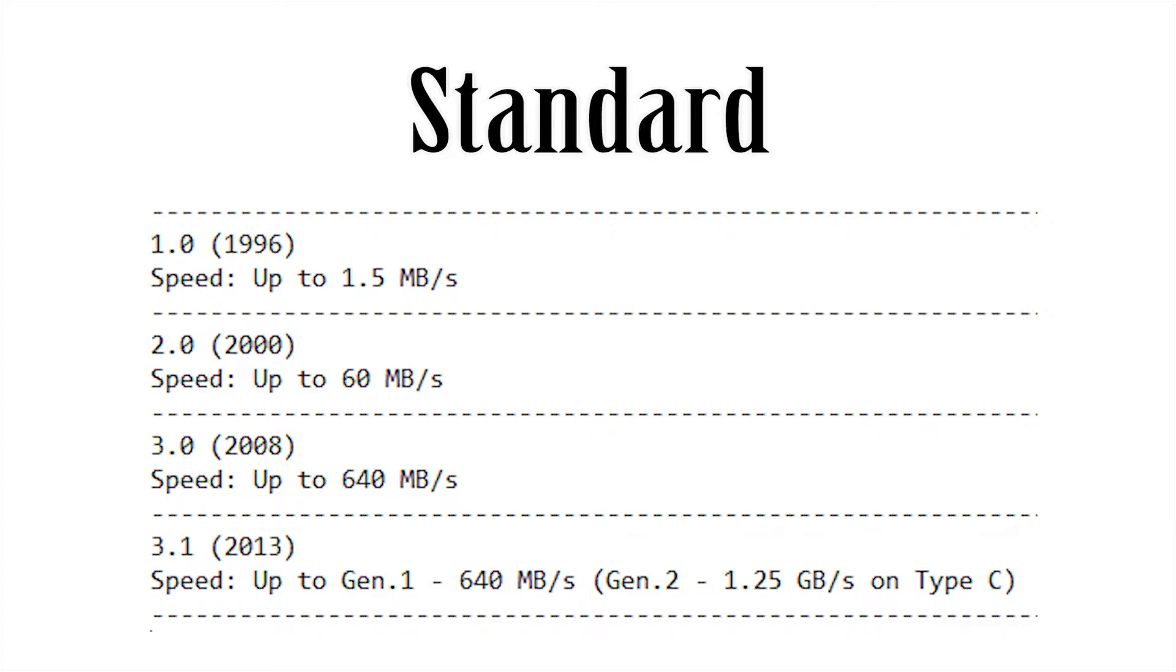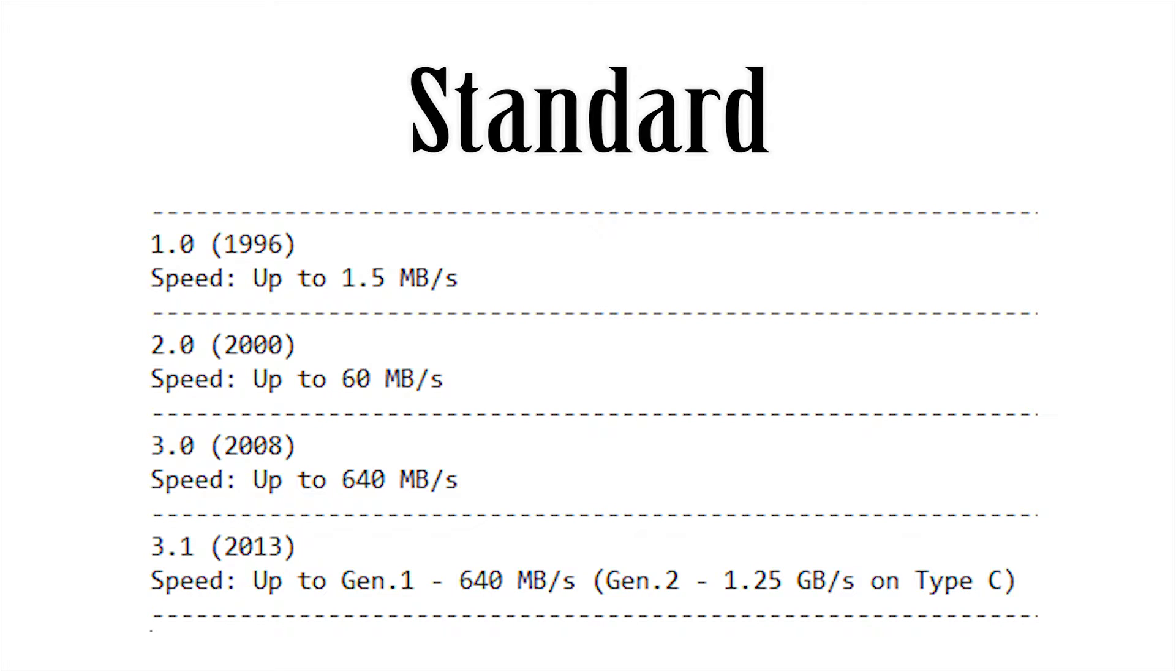But next was USB 3.0, came out in 2008, and this was probably the bigger change. Speeds went up tenfold, and the biggest difference you could tell is that USB 3.0 is now blue. So that's, like, an easy way to tell the difference between, oh, there's 2.0 or 3.0. All the 3.0s are generally blue. Occasionally you'll see them red for, like, quick charging and stuff like that, but in general, USB 3.0 is blue as well as, like, 3.1.